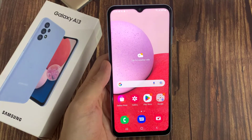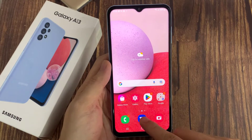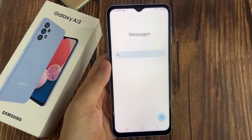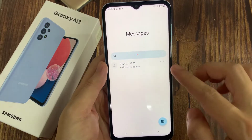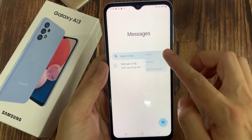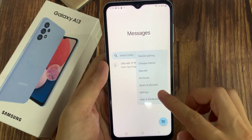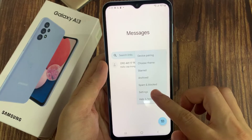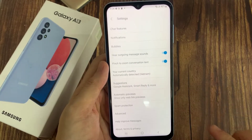First, open up the text messaging app. In here, tap on the Option key. And from the pop-up menu, tap on Settings.